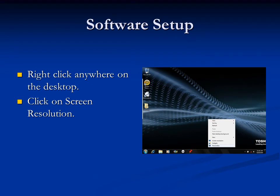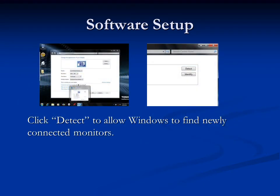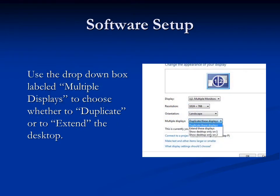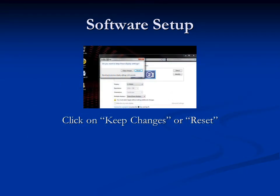Right-click anywhere on the desktop and then click on Screen Resolution. Click Detect to allow Windows to find newly connected monitors. Click Identify to determine which monitor is which — this will be denoted by a 1 for the primary monitor and a 2 for the secondary monitor. Use the drop-down box labeled Multiple Displays to choose whether to duplicate or to extend the desktop.